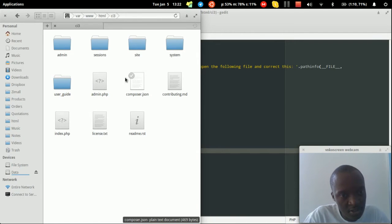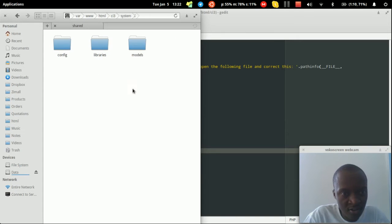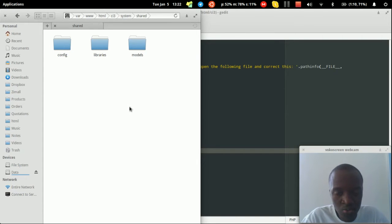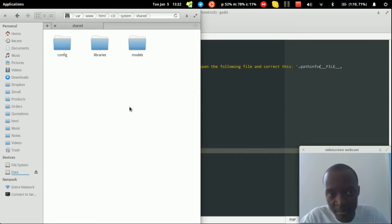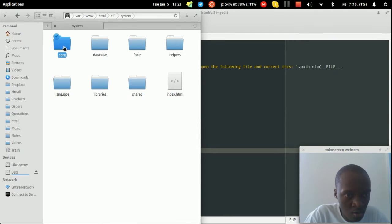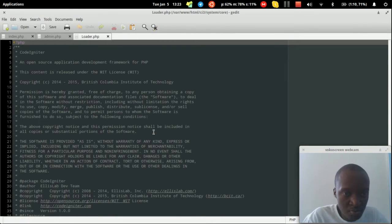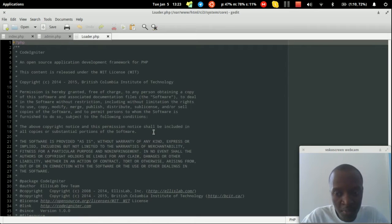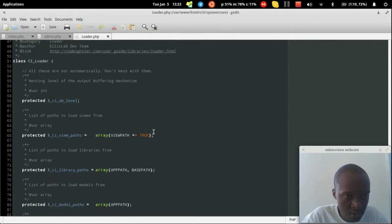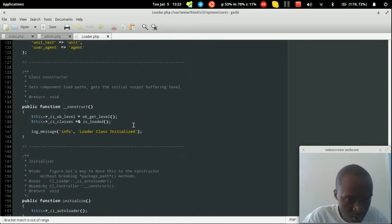Next, we need to tell CodeIgniter to also check the shared folder when loading libraries, models, and config files. We'll do this by creating a custom loader. Open the system's core Loader.php, but rather than editing it directly, we'll save a copy as MY_Loader.php inside each application's core folder.